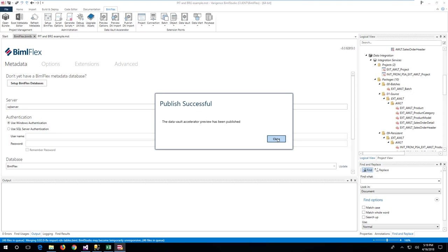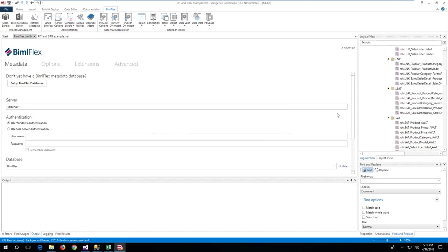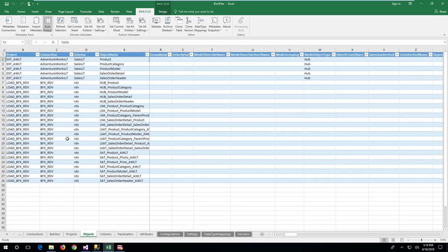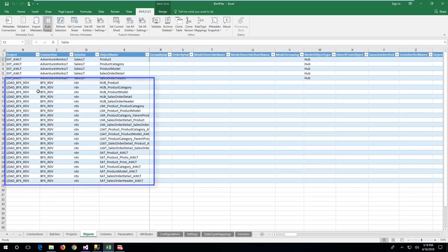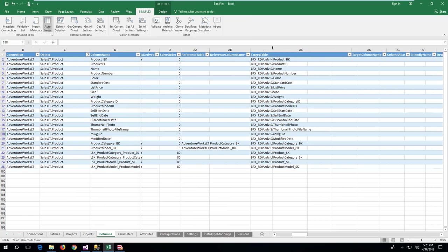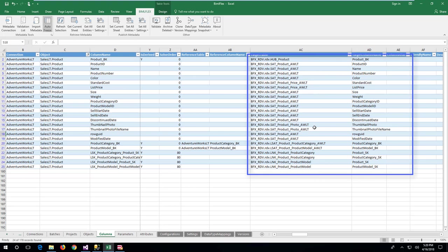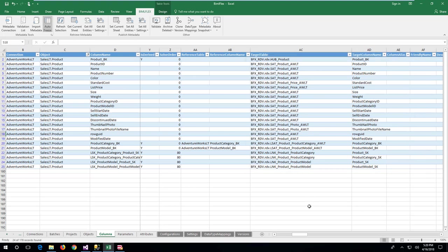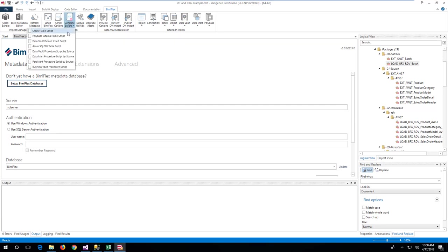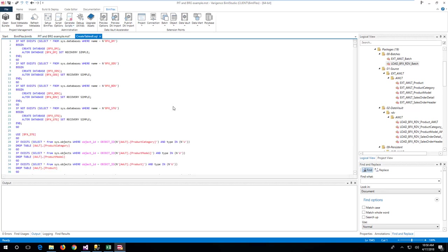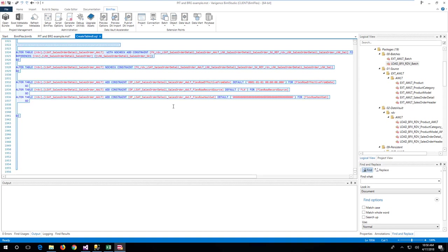Once published, the data vault metadata is visible in the Excel metadata editor. For the product source table, review that the target table and target column map to the expected hub, base satellite, and named satellites. Switching to BimlFlex Studio and refreshing the metadata allows BimlFlex Studio to create everything needed for the source to staging and staging to data vault loads. Use the create table script function in BimlFlex Studio to generate the script needed for creating the databases and tables for the staging and data vault layers. It is also possible to use the generated SQL project to manage database artifacts.